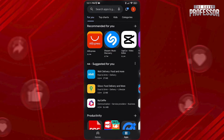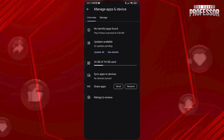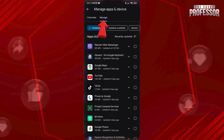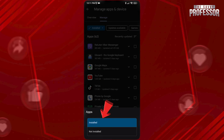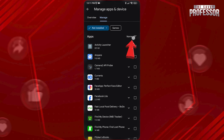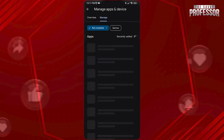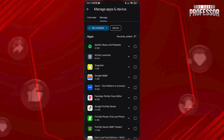Tap on your icon at the top right and go to Manage Apps and Device. Now tap on Manage at the top, tap on Installed, and choose Not Installed. Then tap on Name and sort by Recently Added. Here you will see recently deleted apps from your Android.